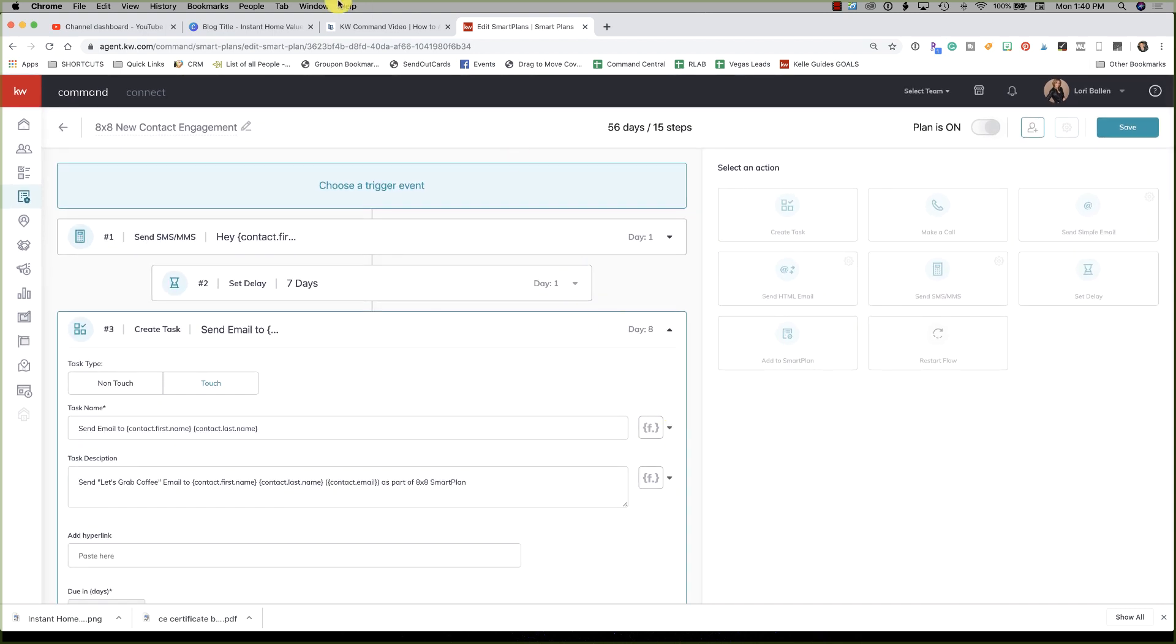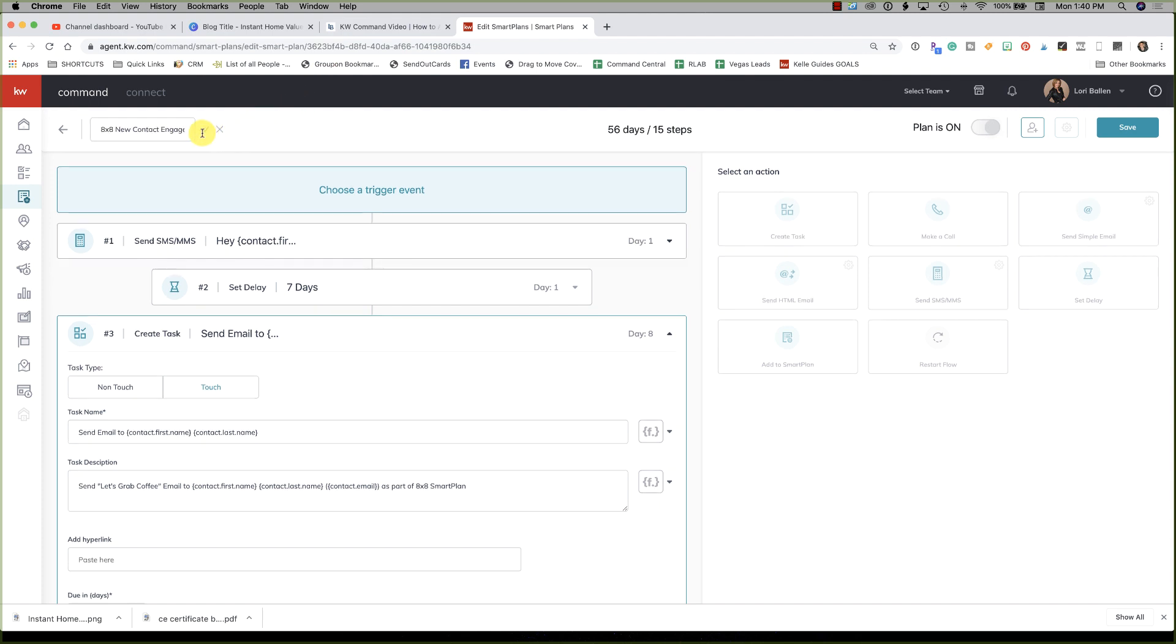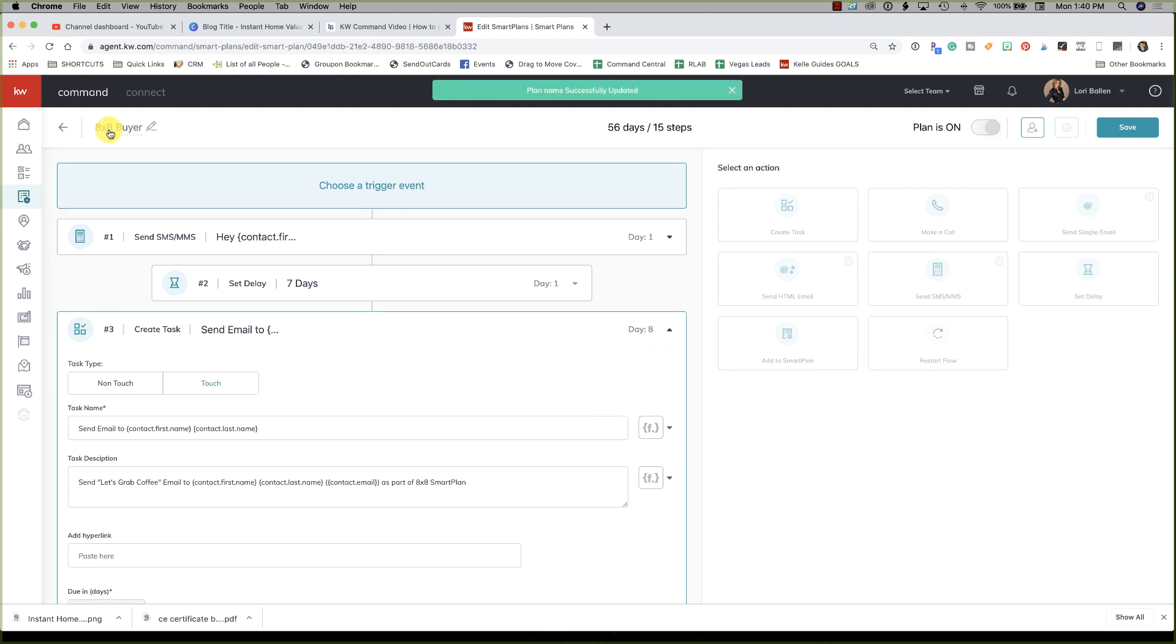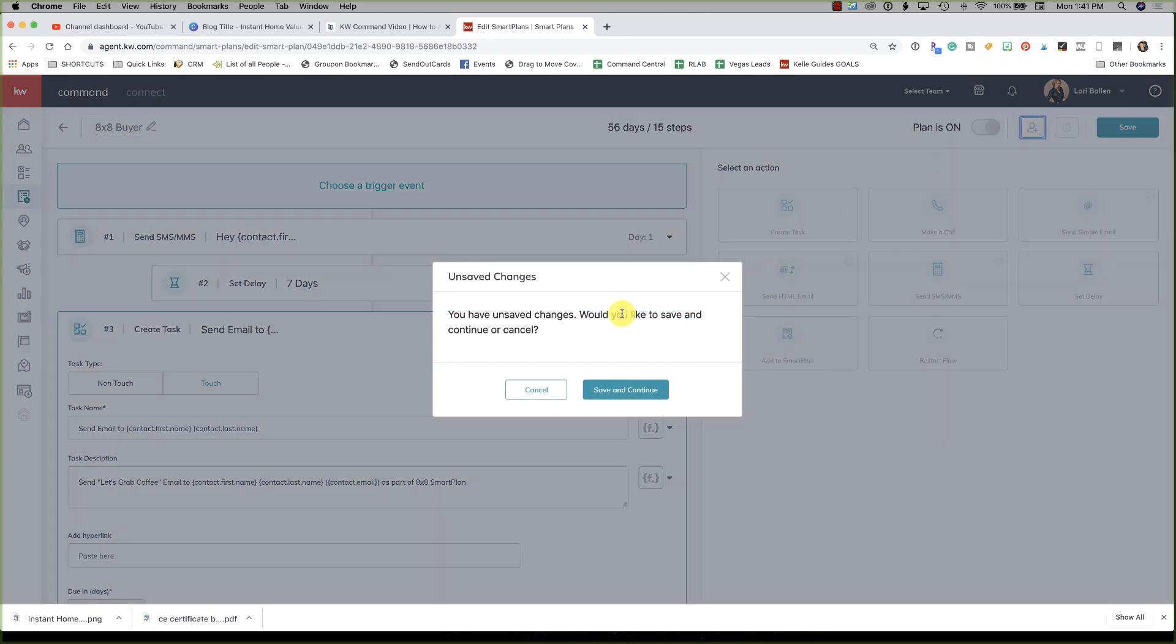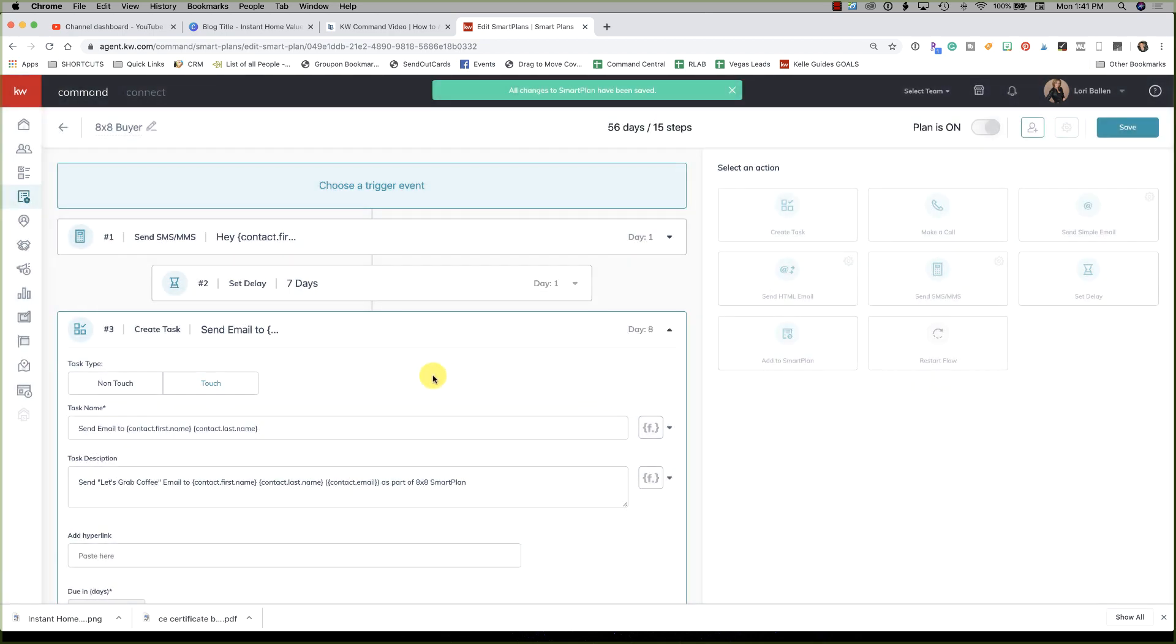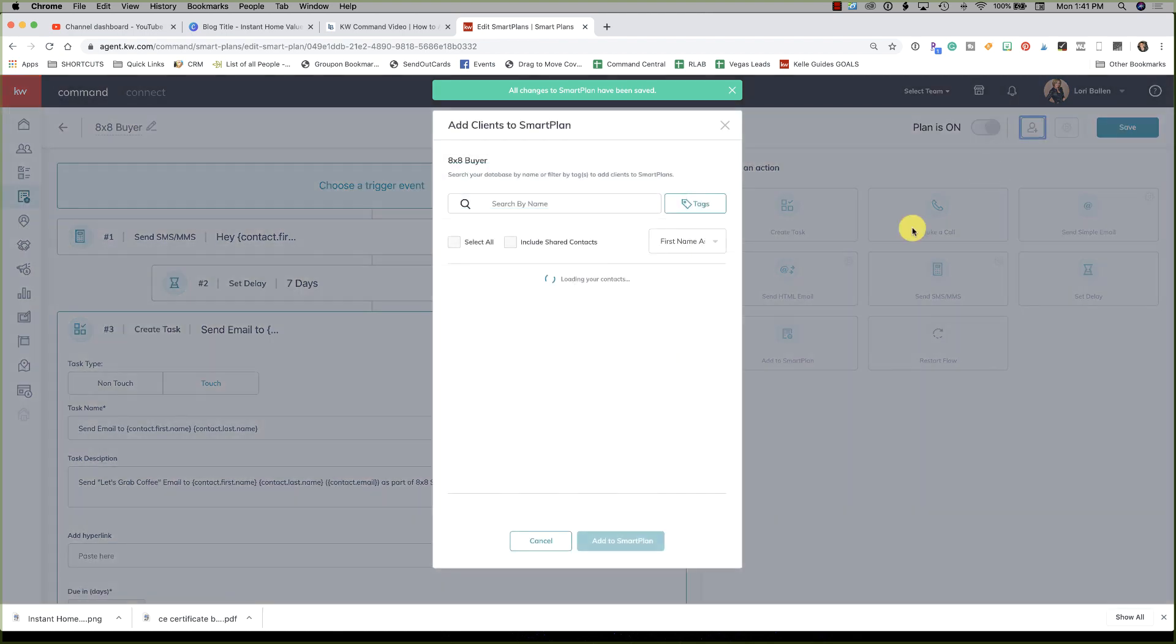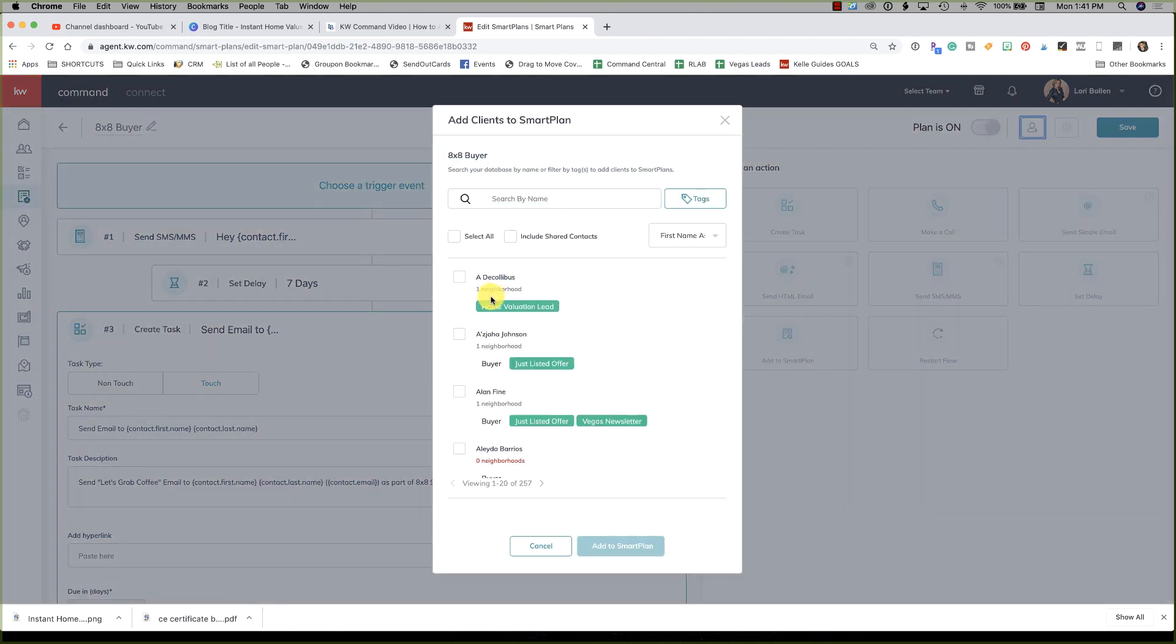Check mark, save. So now, as soon as I put somebody on an 8x8 touch, I'm going to rename this right now so that I know. This is going to be my 8x8 buyer, this will be my 8x8 buyer campaign. See how it's saved? So now watch this: as soon as the plan is done, you go up to this little plus sign, and I'm going to save and continue, and now I can add people to this campaign.